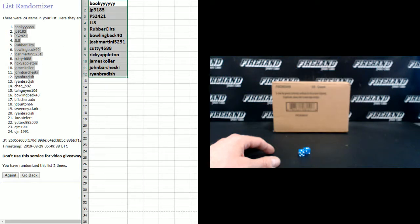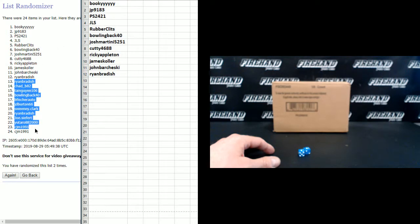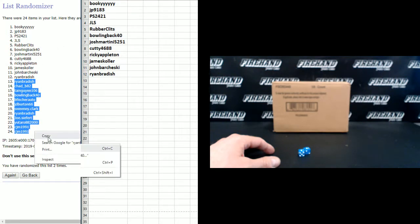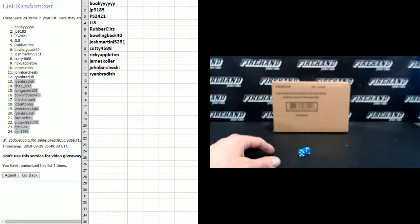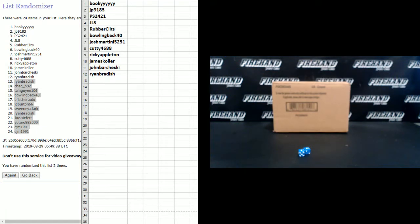Everybody from Ryan Braddish down through CJM1991, congratulations. You just won a pack of baseball cards. Thanks. Hey, how about that. That's good. Baseball cards are good.